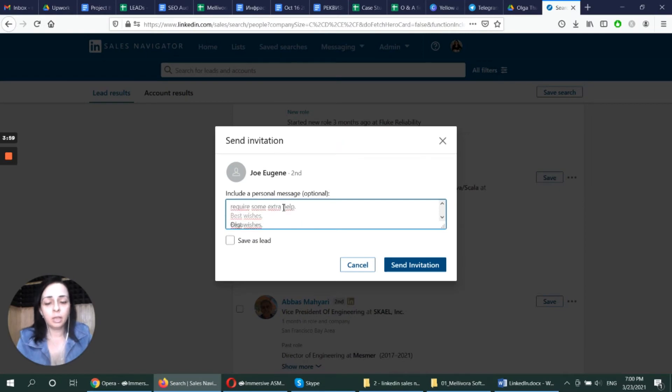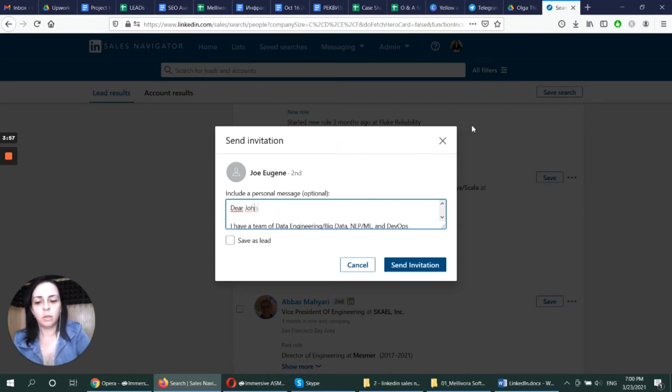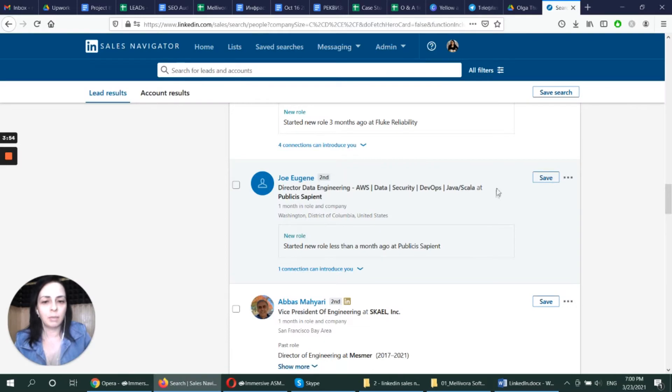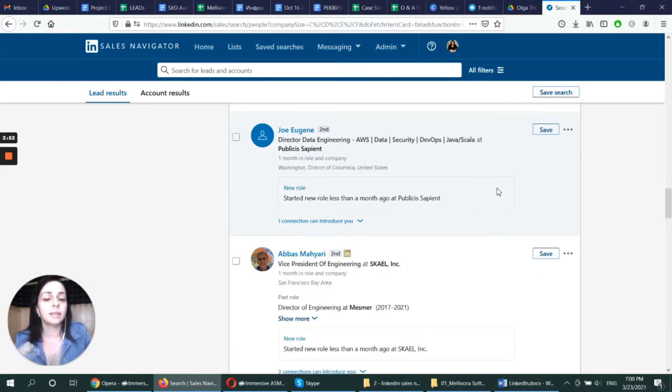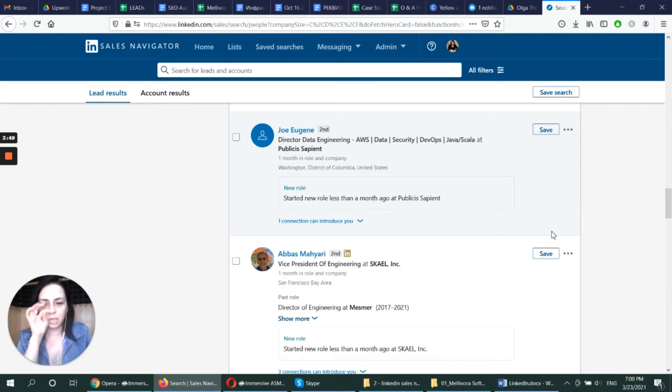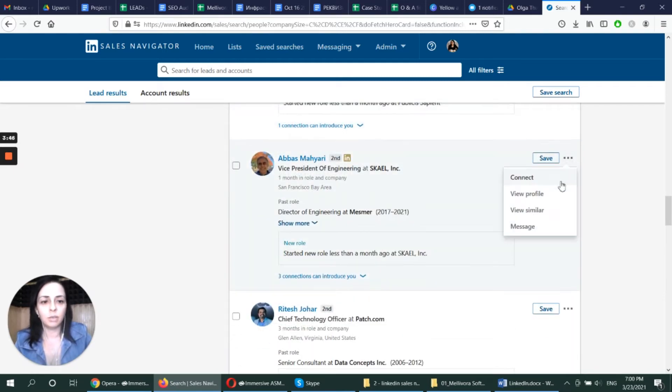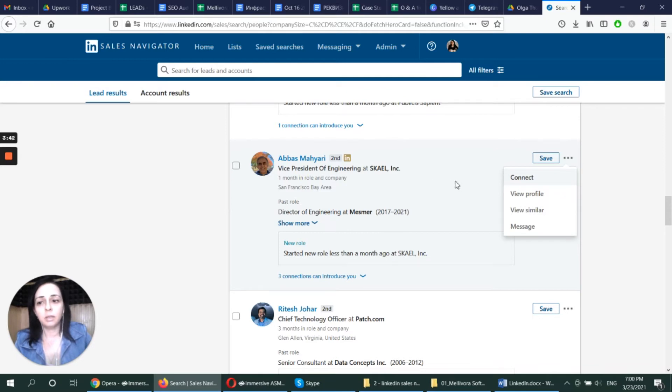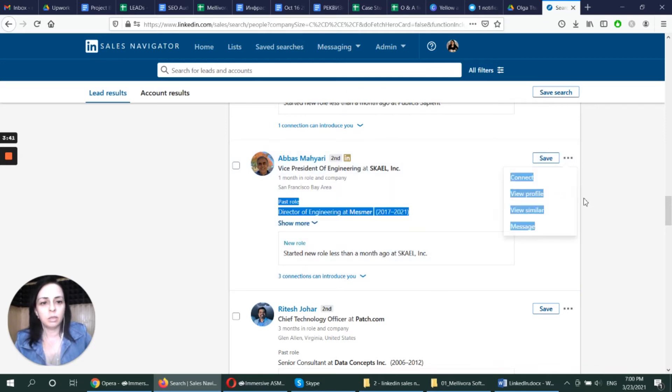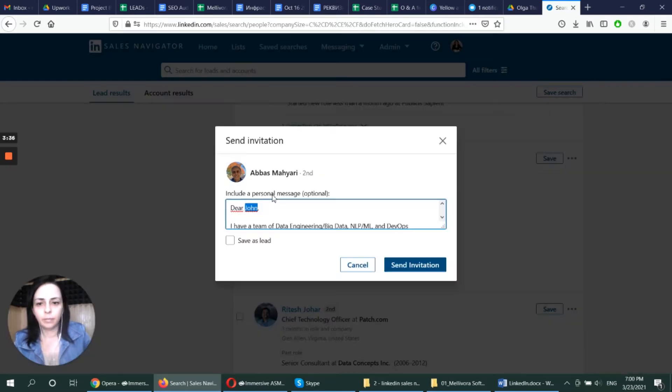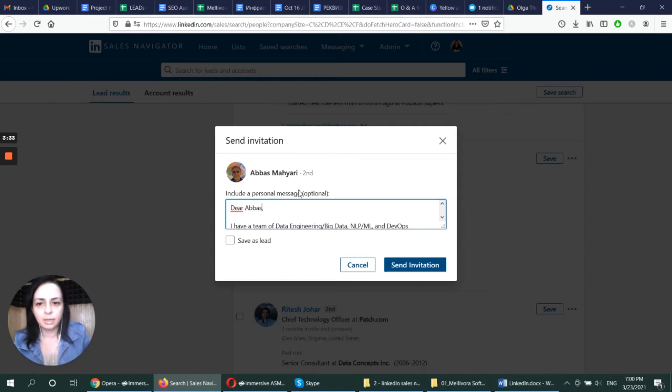Like I mentioned that I don't change much in my connect message because all of these people fall into the same category. They're somehow connected to data engineering direction and they are all in tech management roles. So I don't need to customize my connect message much. So I'm just proceeding with the list.